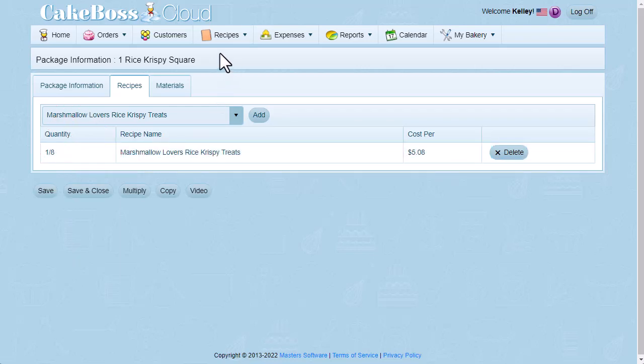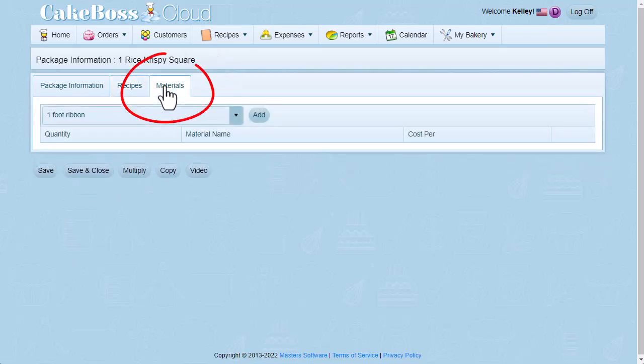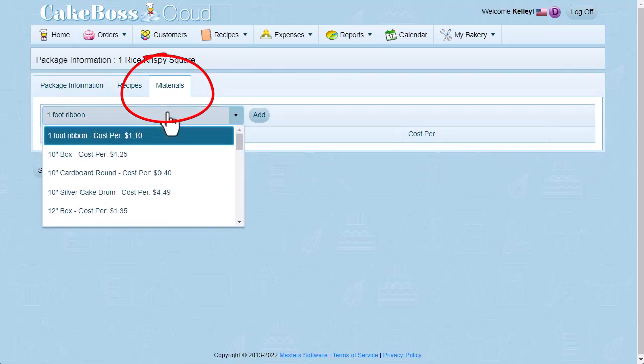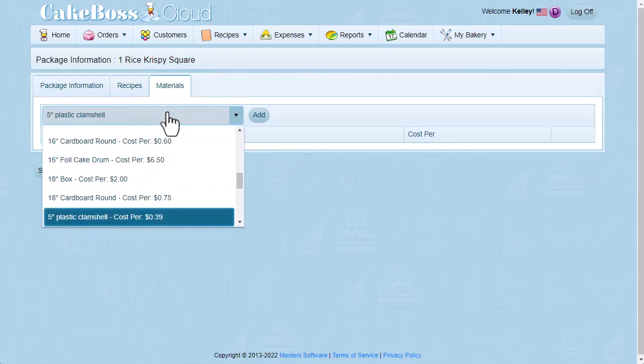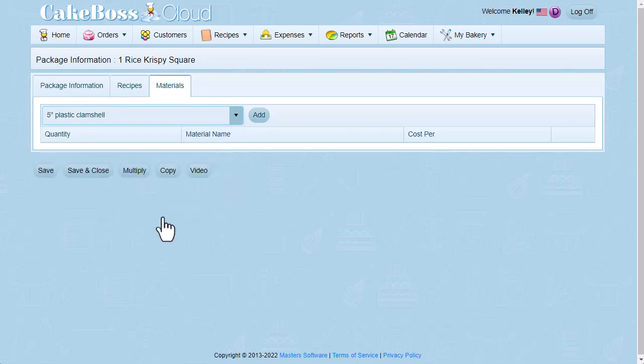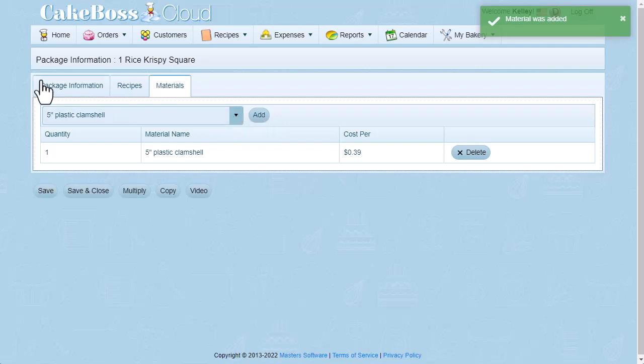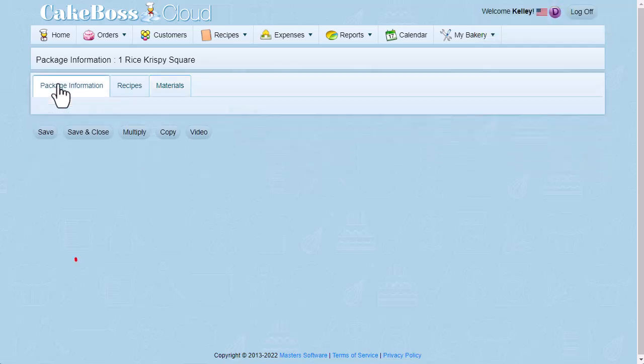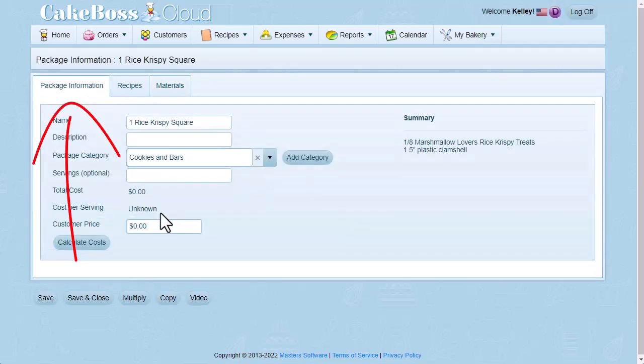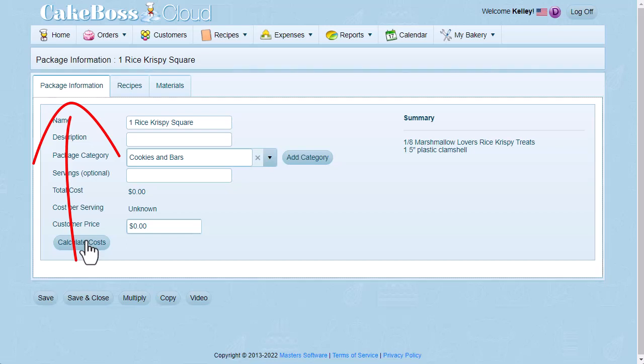Then I'll go to my materials tab and find my five inch plastic clamshell and add it. I just typed five and that took me right to it. And I'm going to click add and now that's been added to the package. Now I'm going to go back to package information and click calculate costs.